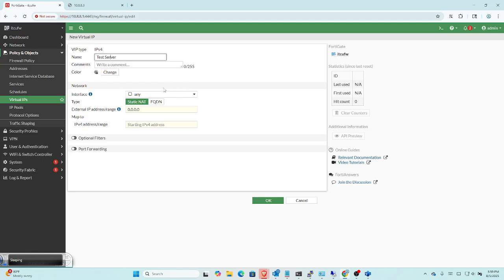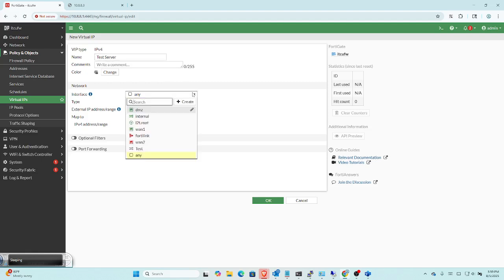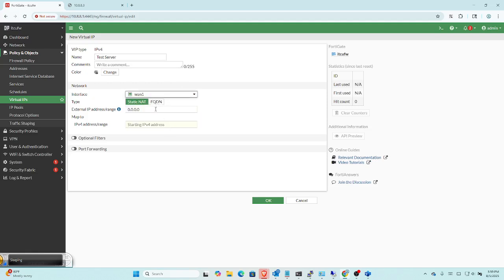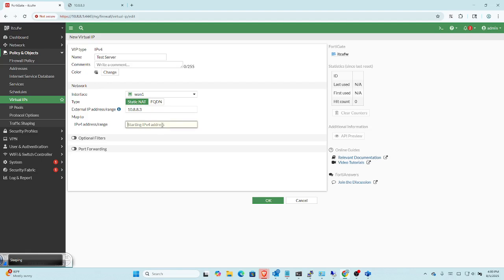We're going to create the VIP on the WAN interface. I'm going to click on my interface up here and go down to WAN1. And so I'm going to create an IP called 10.8.8.3, as you saw in the diagram. What we just did here is we're actually creating effectively a secondary or a virtual IP address on our WAN1 interface. Now, at the same time - and I think this is what confuses people - because you're also performing a NAT. So I'm going to click here on my starting IP and put in the IP address of the server, which is 10.9.9.10 from our diagram.